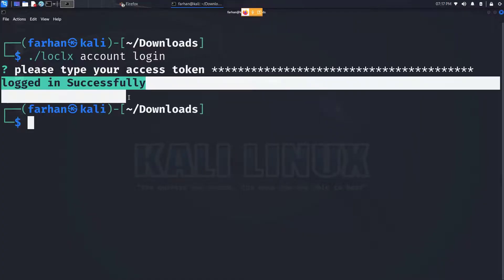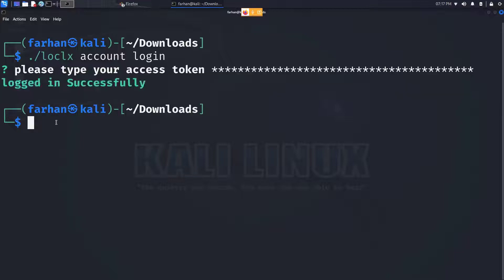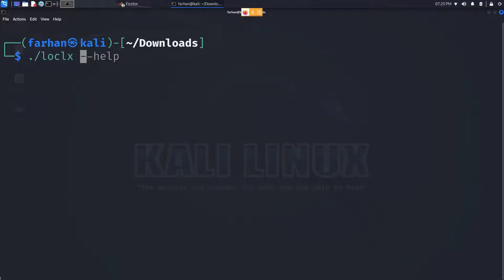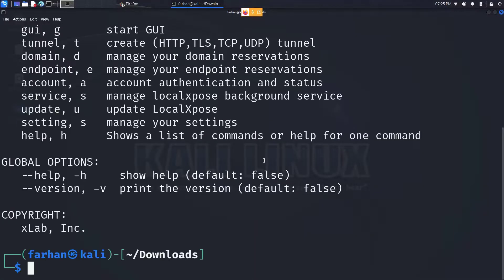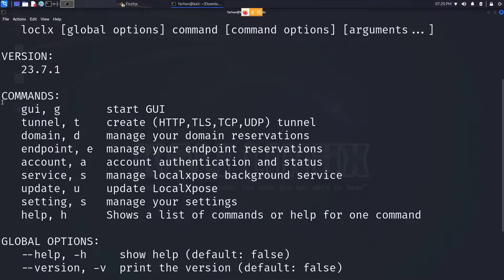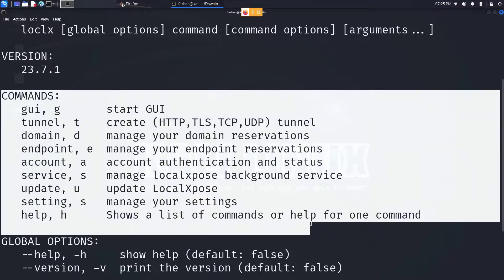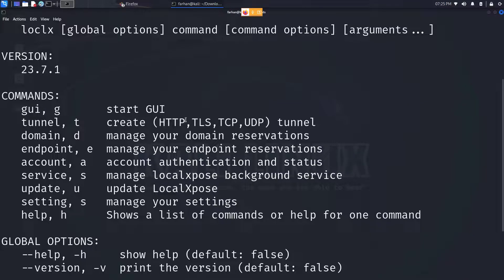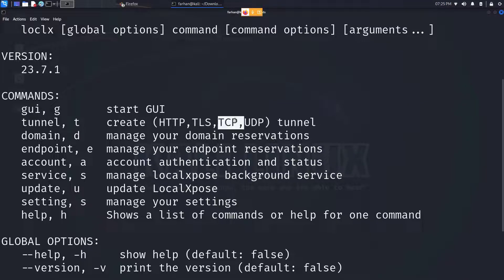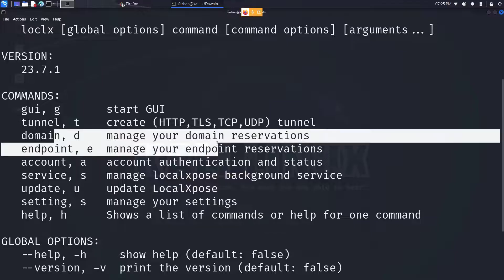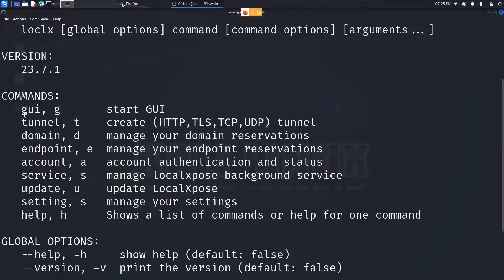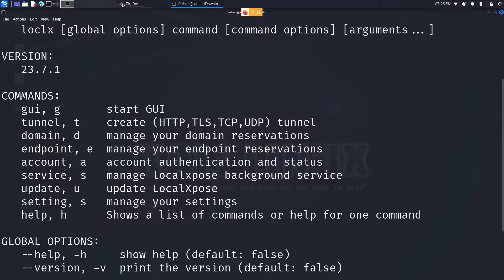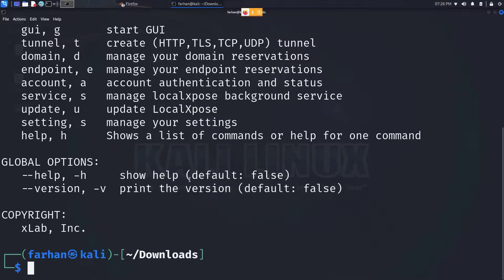And now it says I'm logged in successfully. Now we are fully ready to start our LocalXpose. So let's see the help menu first. Type in the command dot forward slash loclx space dash dash help and press enter. Here you can see I can use this many commands: I can use GUI, I can use tunnel with the protocol HTTP or TLS or TCP or UDP, I can manage my own domain reservations too. But for the purpose of this video I will only create a tunnel with HTTP. You can try out other different commands too.